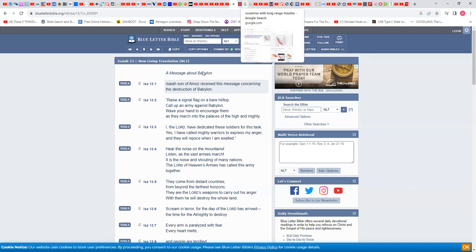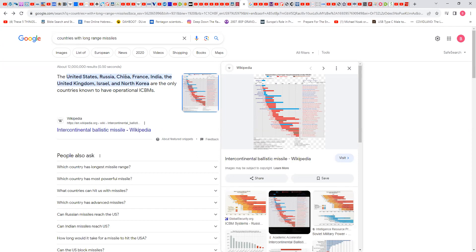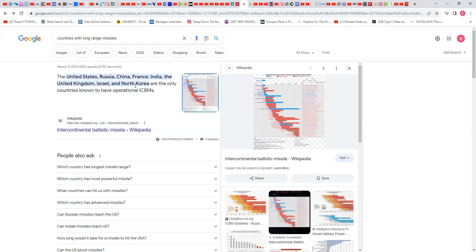So now these are the countries, right? The United States, Russia, China. Russia has missiles, China has missiles, long-range missiles, ICBMs. France, which is one of the NATO EU nations. India, the United Kingdom, Israel, and North Korea. They're having meetings with North Korea and Russia. Not South Korea, talking about North Korea, which is a communist part of Korea. These are the only countries known to have operational ICBMs. Why? Because all these missiles are going to be shot.